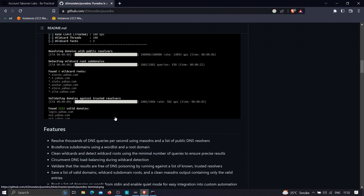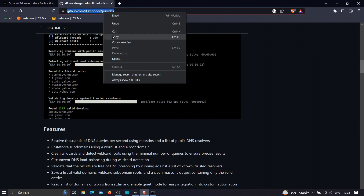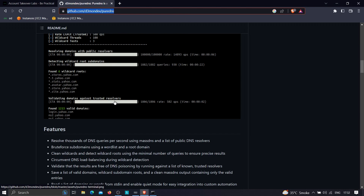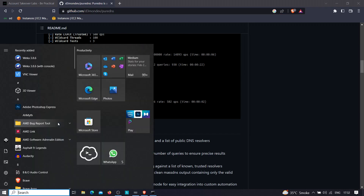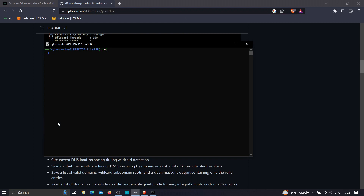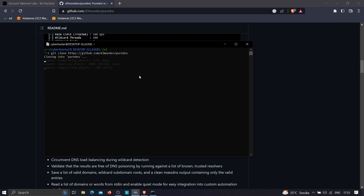Let me show you how to use this tool. The first thing we're going to do is copy the repository URL and paste it in our Kali Linux machine. If you don't know how to use Kali Linux on a Windows machine, check out my video on that — it'll be shown on the right side of the screen. Once Kali Linux is up and running, just type 'git clone' and paste the URL to clone the repository.